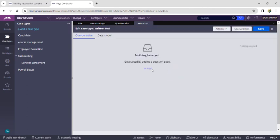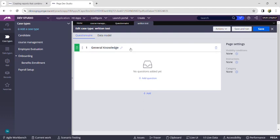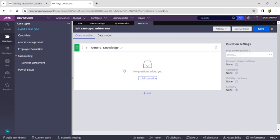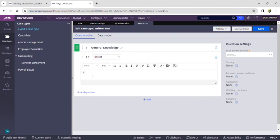After it opens, click on 'Add a Question Page'. A new question page is created. Click on the pencil icon and give the name as 'General Knowledge', then click the tick mark. Now click on 'Add Question', click New, then use the dropdown to select 'Pick List'. I am giving a demo question.